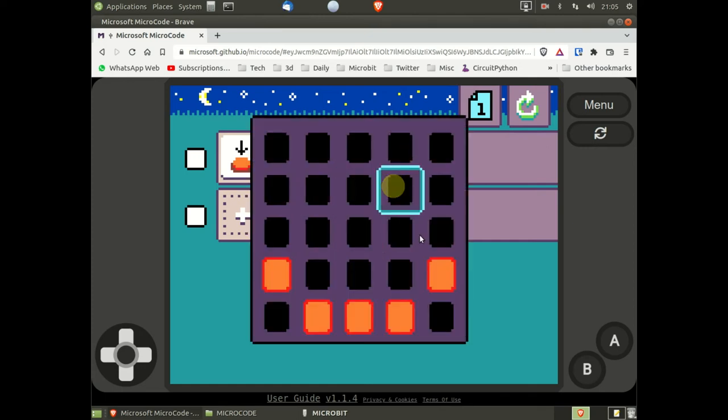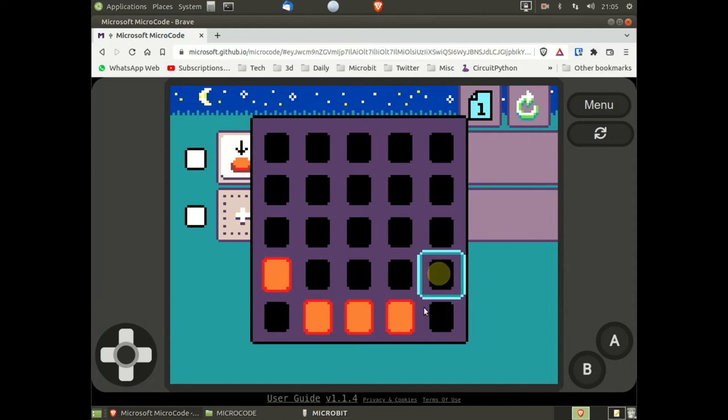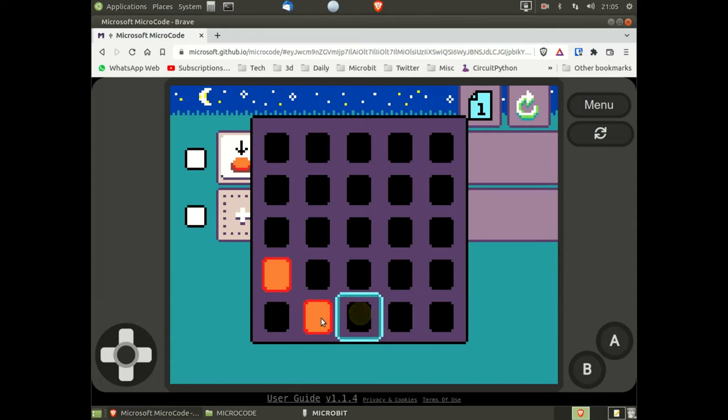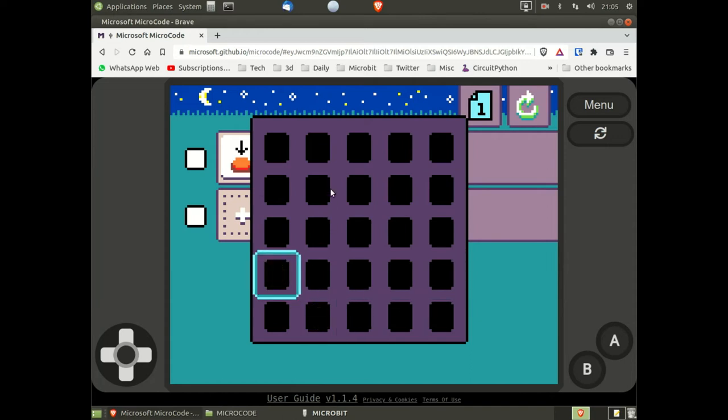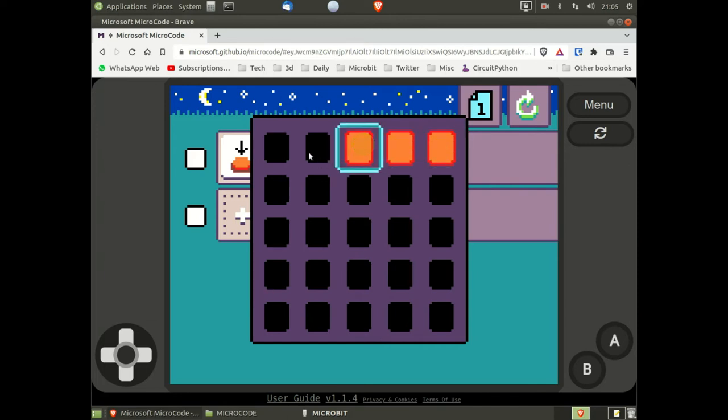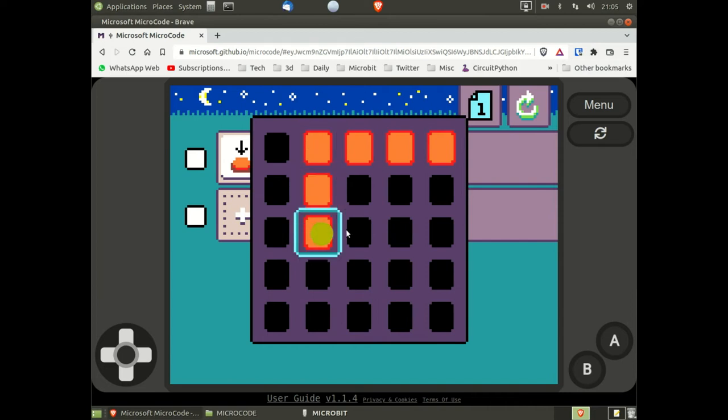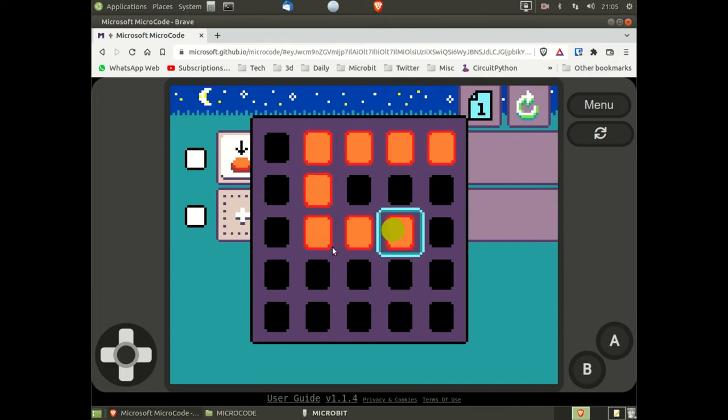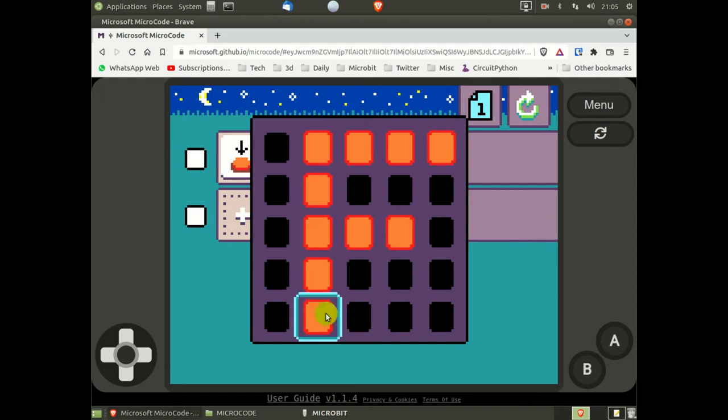I'm going to change the default smiley face to a letter that you may recognize. Just click on each square to either set it or unset it. This represents the display on the micro:bit. Click off the editor.